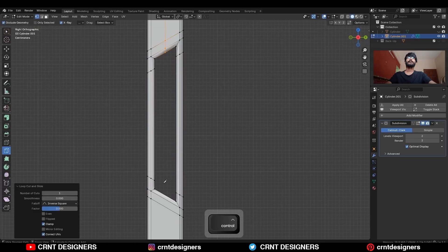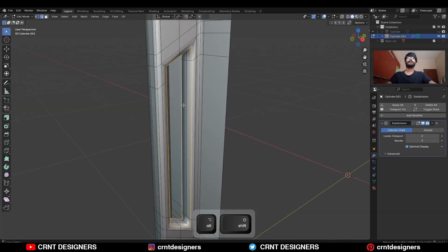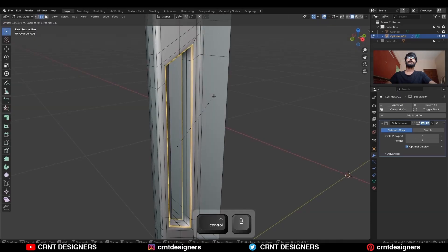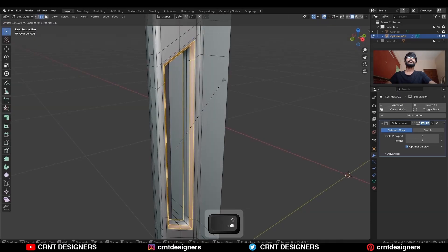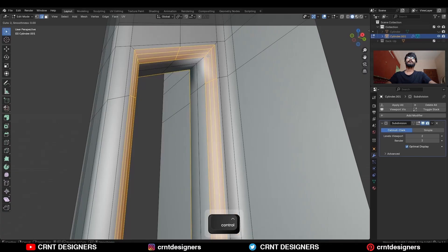Then use the knife tool and create this kind of slant cut to create supportive edges, then add center edge loops, then select these edge loops and add a bevel on them.